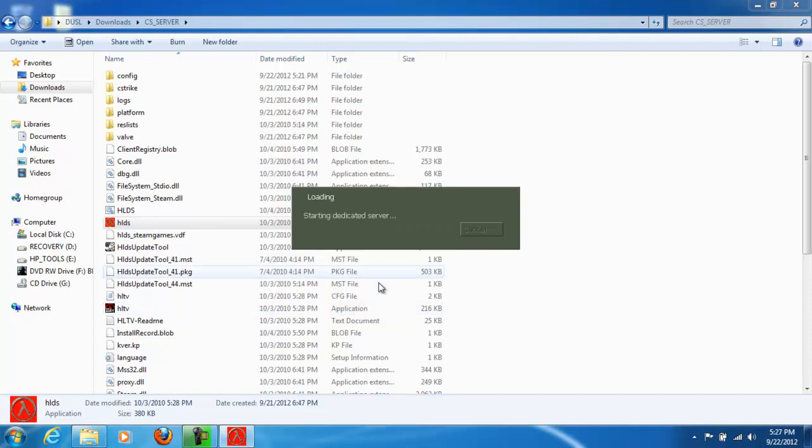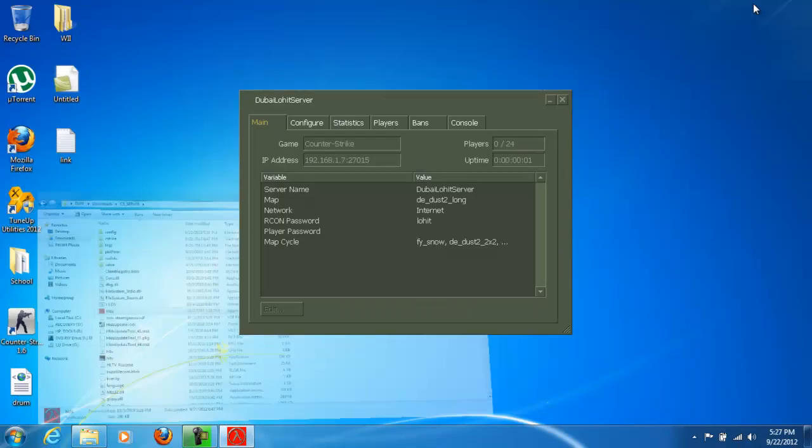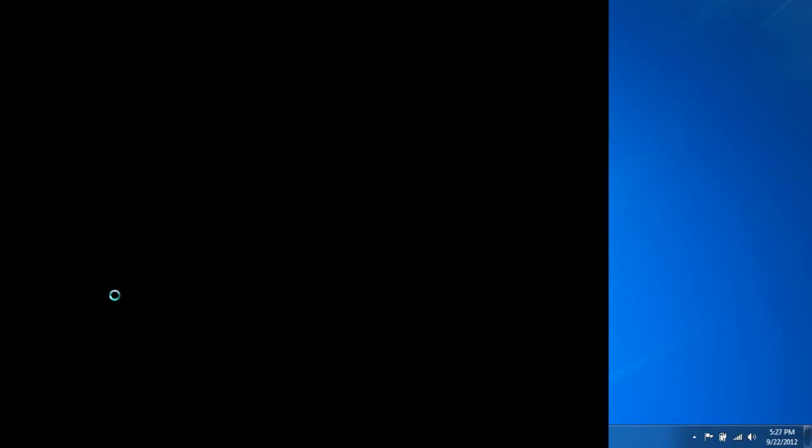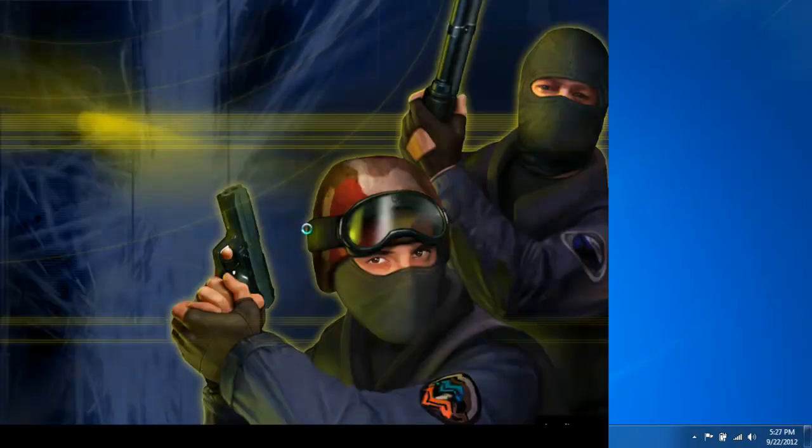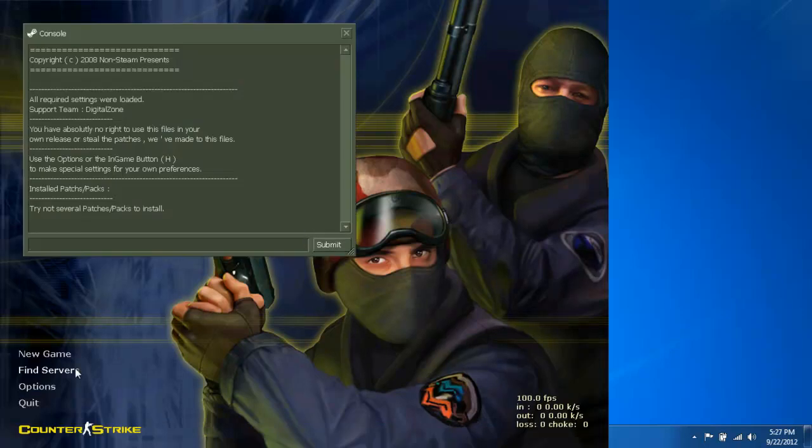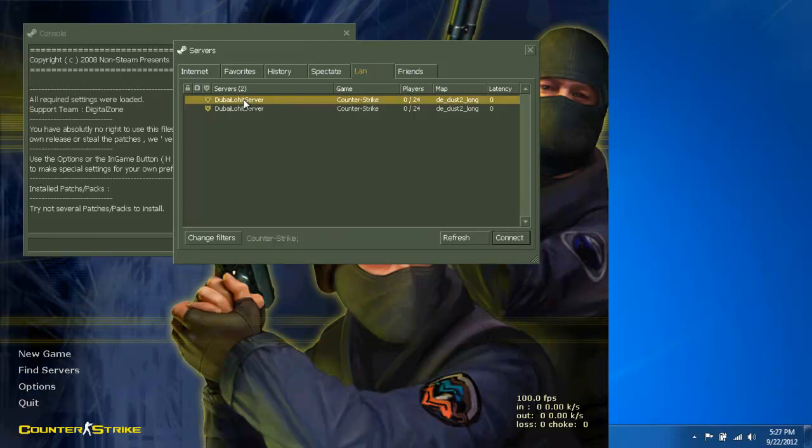Click on start. And it's done. Open your Counter Strike game. Here you have it. You can join your server.